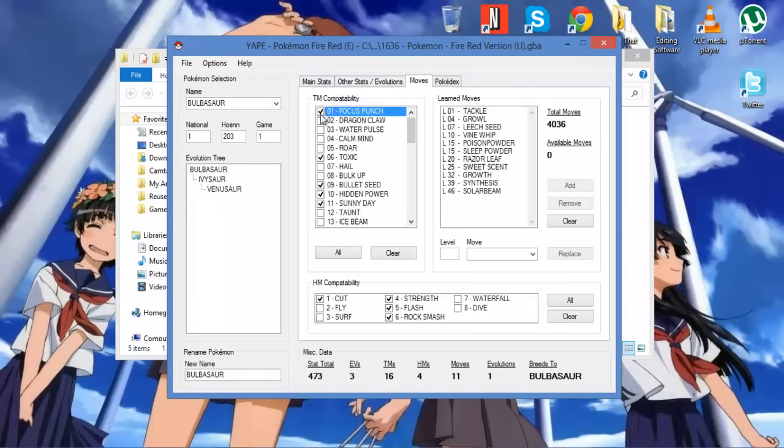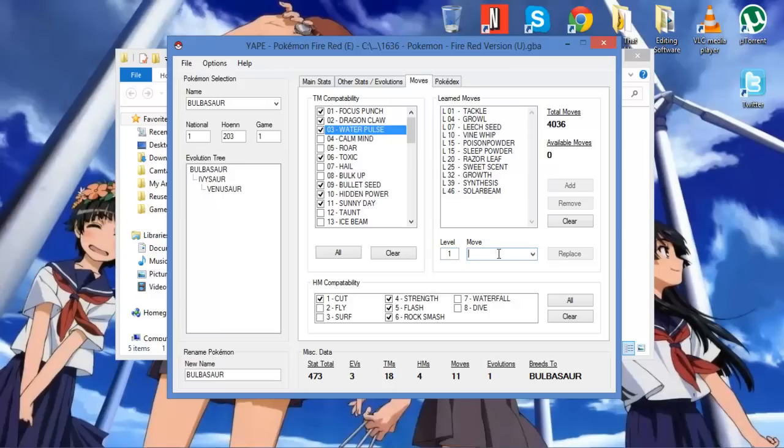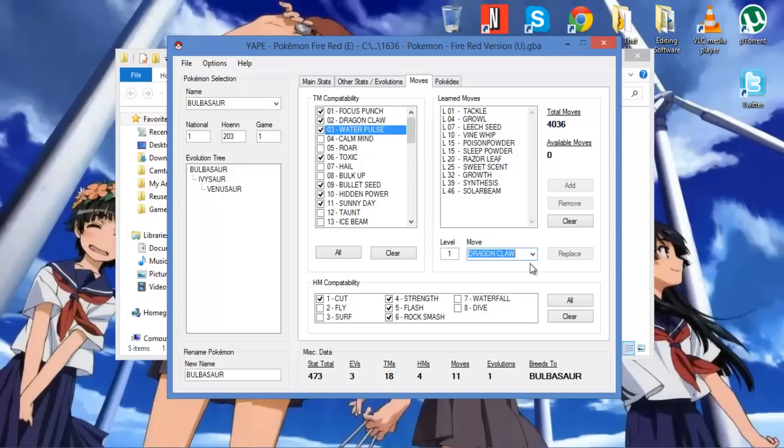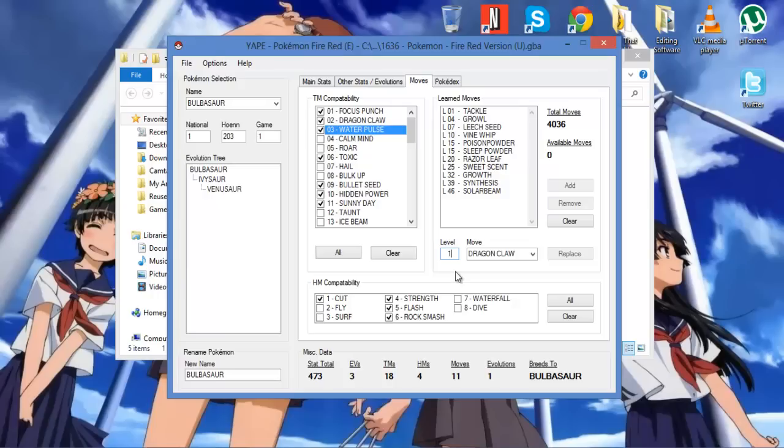You can make it so it learns different HMs. You can make it so it learns specific moves, specific levels. So if I wanted to, I could give it level 1, Dragon Claw. So when it evolves, or when it gets to that level, it'll learn Dragon Claw. But I do not think level 1 is a suitable level for a Bulbasaur. How do I do this? Oh yeah, it's no available moves.